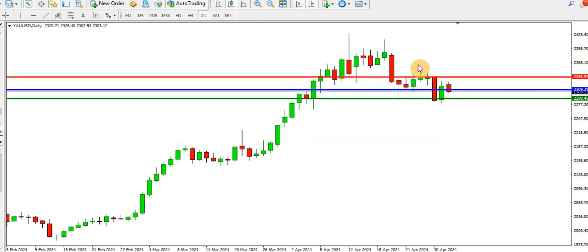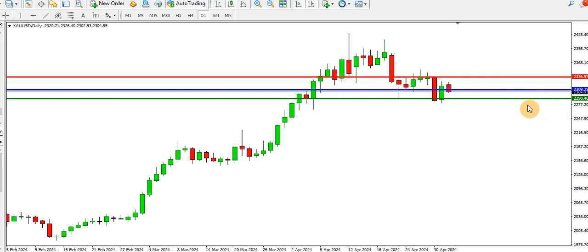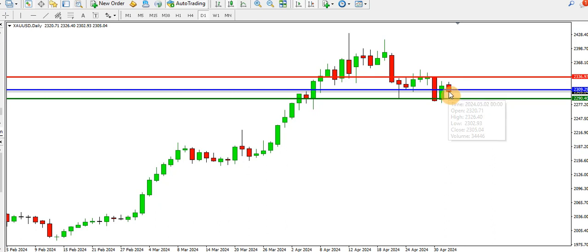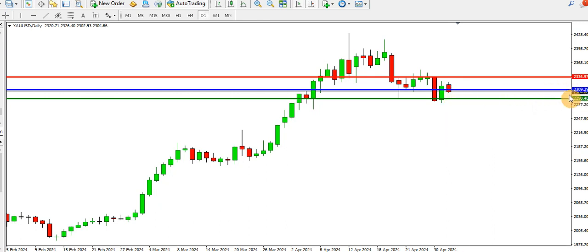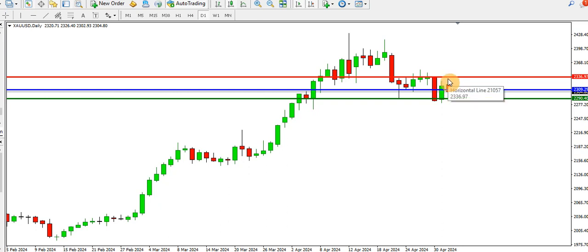Looking at the pivot analysis for gold, we have the resistance at 2336.97, the pivot line at 2309.29, and the first support line at 2290.40. Currently on the daily time frame, today's candle is bearish and price has dropped below the pivot line. We might likely see price drop as low as 2290 where we have the first support, or if price decides to go back up above the pivot line, we might see price touching the first resistance at 2336.97.